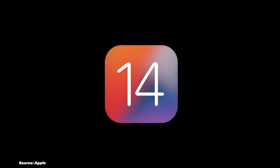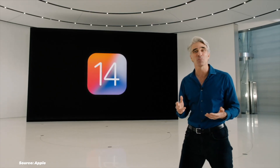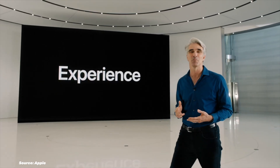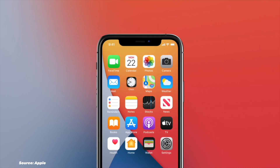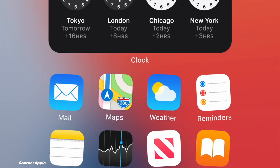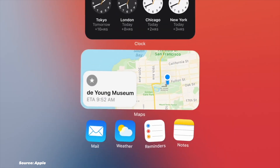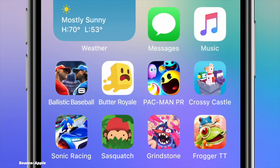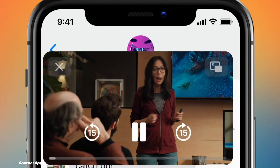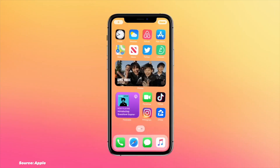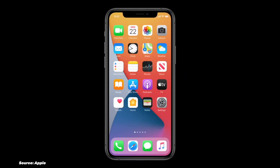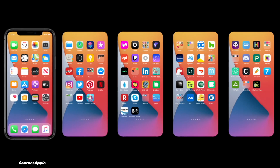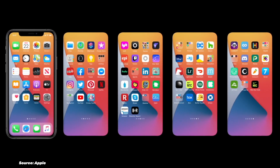In 2020, iOS 14 reimagined the home screen. Widgets could now be placed among app icons. The App Library automatically organized apps into categories. Picture-in-picture mode allowed video playback while using other apps. App Clips provided fast, no-install access to app features when needed. I've never used the App Library — I still prefer manually organizing my apps. After all, I am the boss here — I am the one deciding how I want to organize my apps.